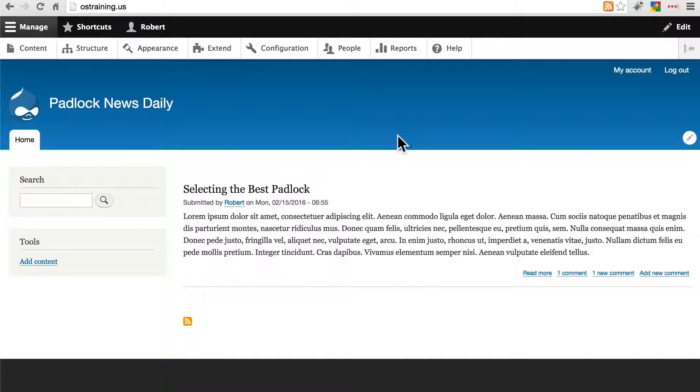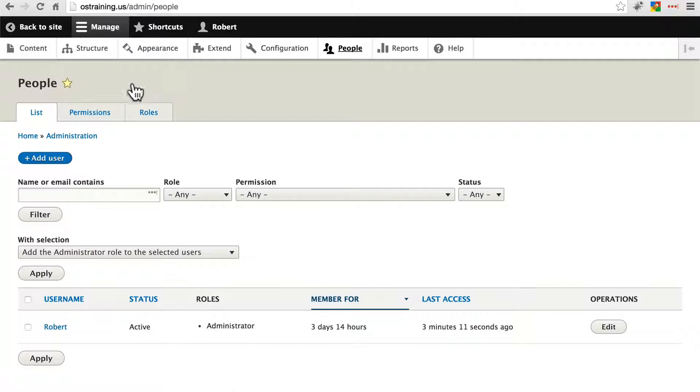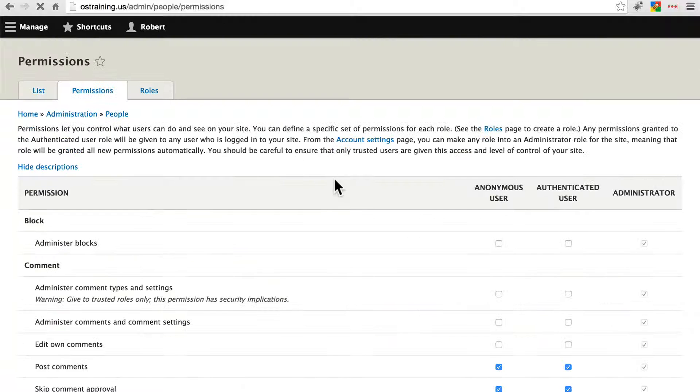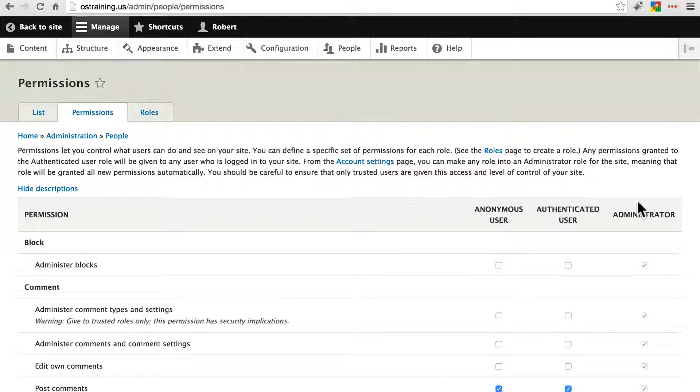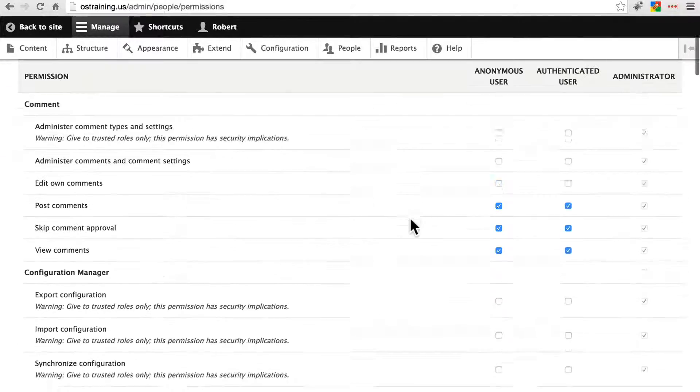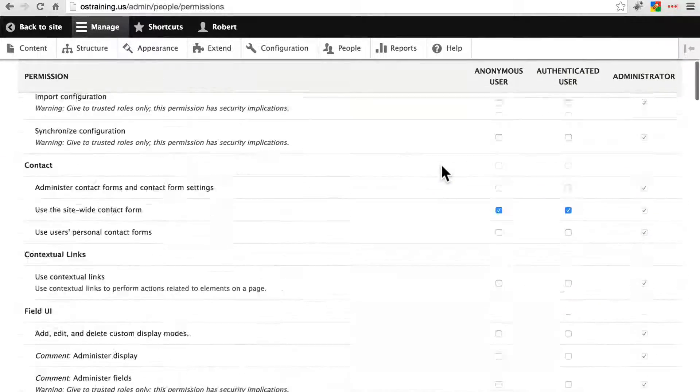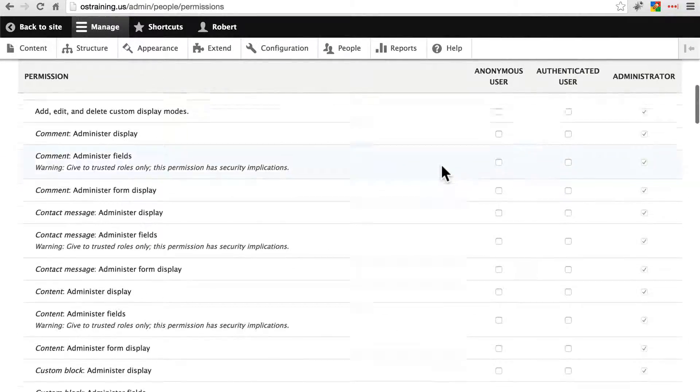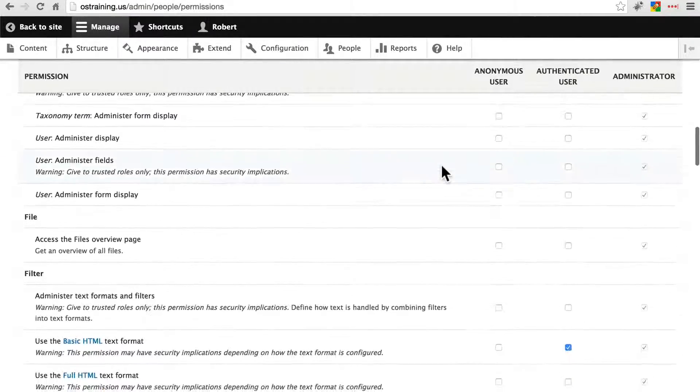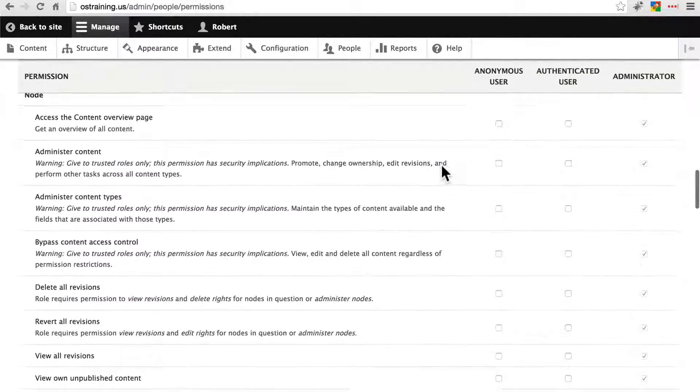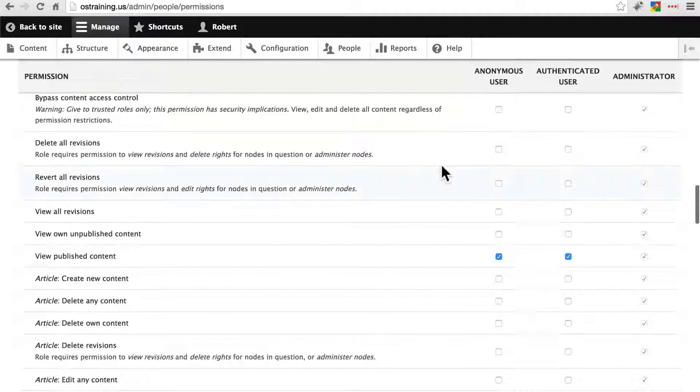We find our permissions configuration by going to people and then clicking on the permissions tab and here we see all of the user roles on our site and all of the permissions that we can allow or deny those users.